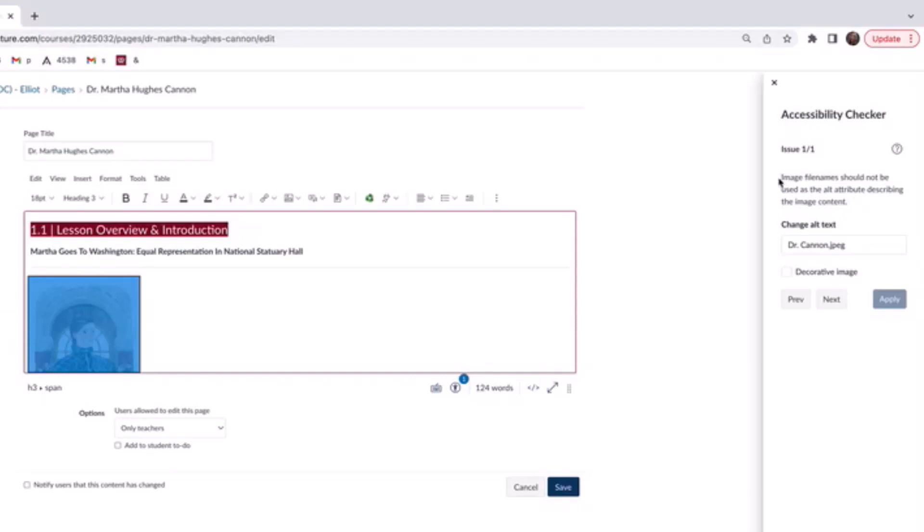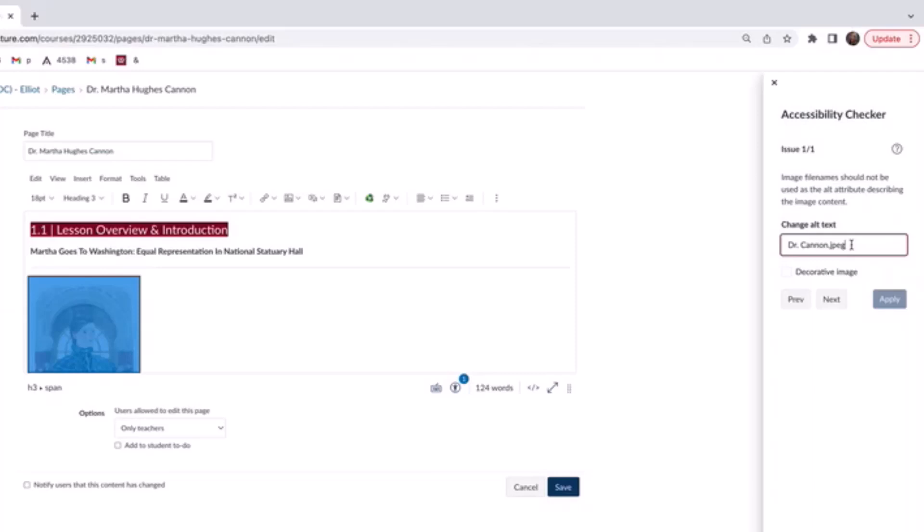It says, image file name should not be used as the alt attribute describing the image content. So this file that I uploaded was saved as drcanon.jpg, but that's not really helpful to someone using a screen reader. Instead, let's think about another way that we can reword this so that someone who's not able to view the image easily can understand what people are looking at.